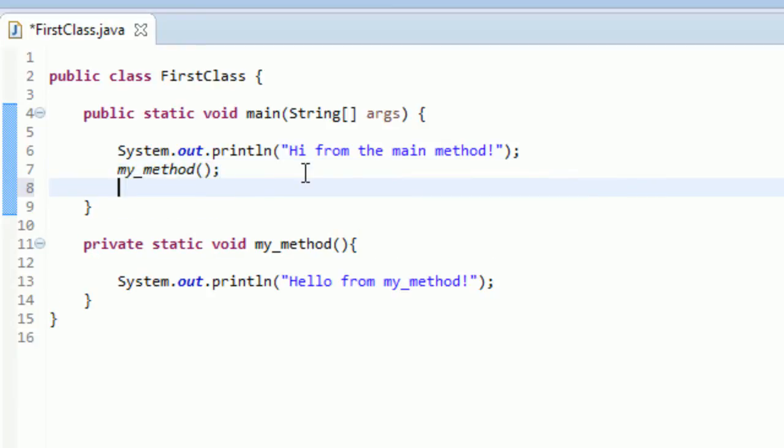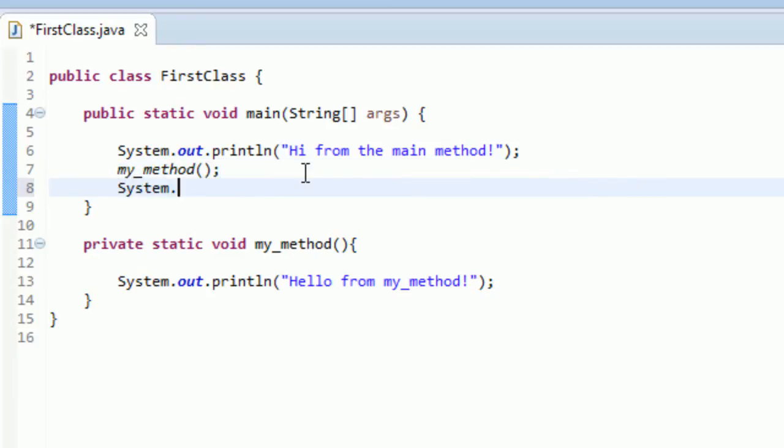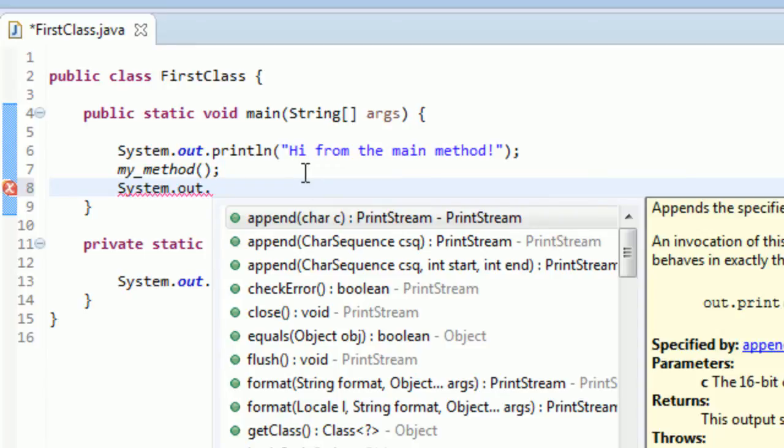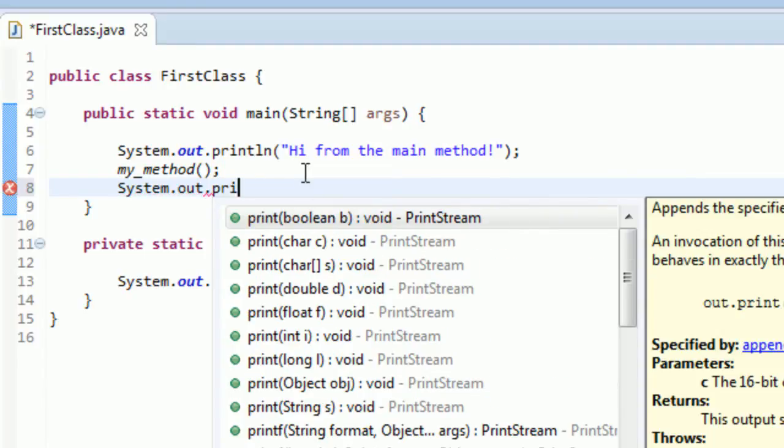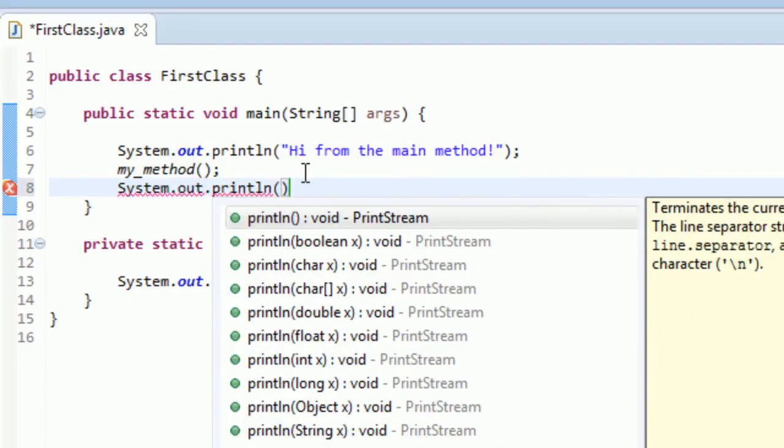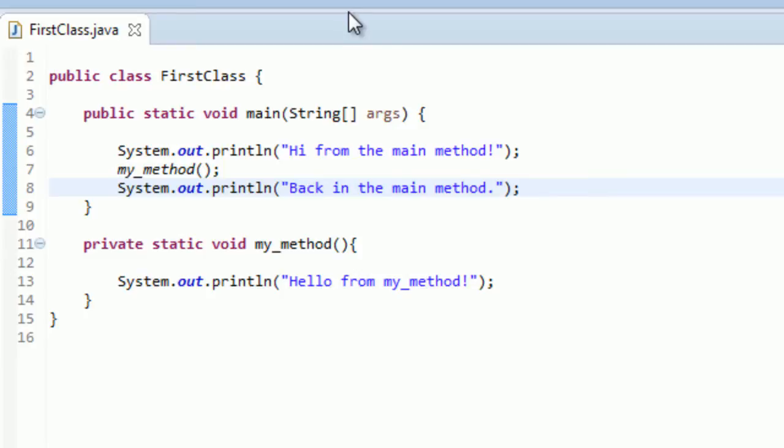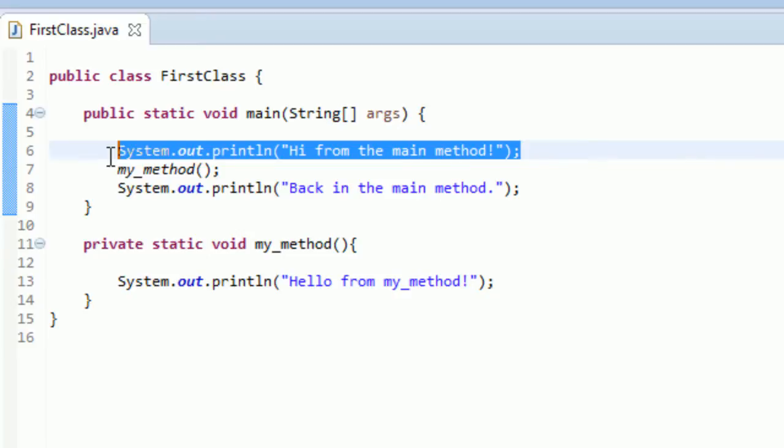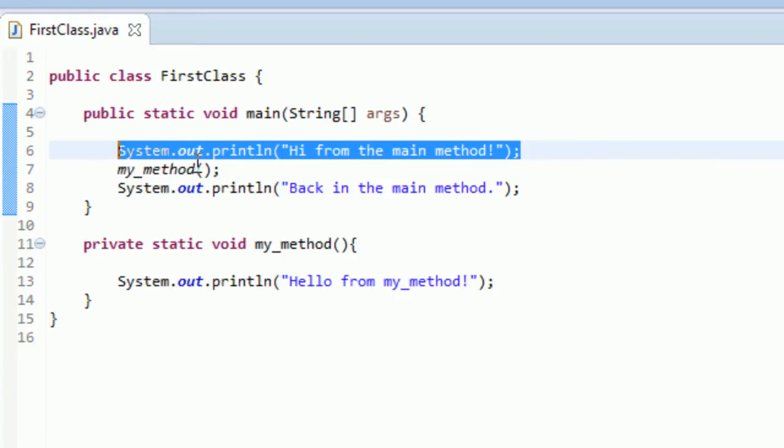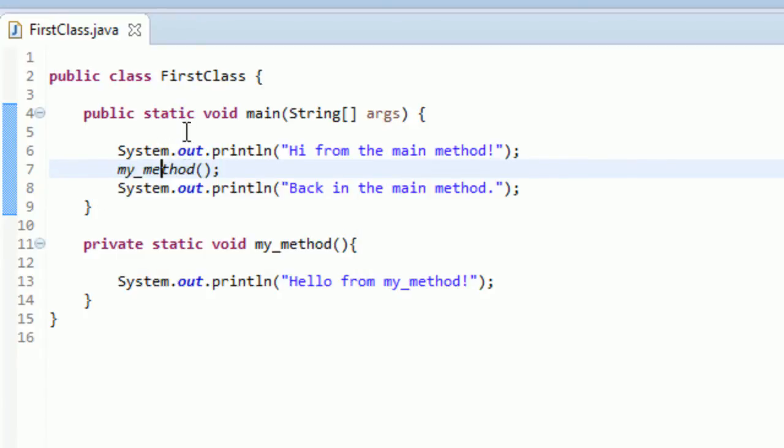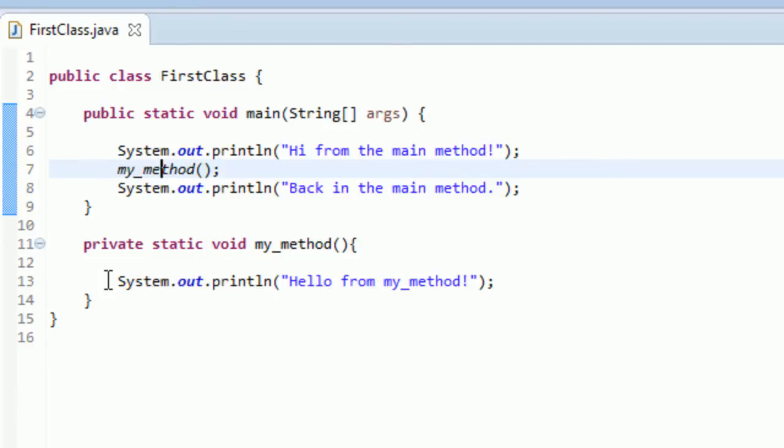And just so we know we're back in the main method, after we run our method, we'll type, back in the main method. That might be a little confusing to you guys. Like, wait, why are we saying back in the main method? Well, what happens is the compiler is going to look at this code and say, all right, I'm going to run this. I'm going to output hi from the main method. And then it's going to see this method. It's going to say my_method, huh? I wonder what that is. And it's going to jump from the main method to my_method. And it's going to go in here and it's going to start running my_method.